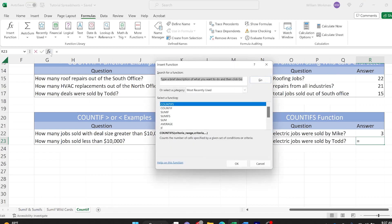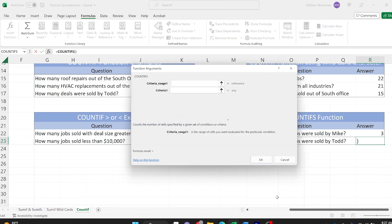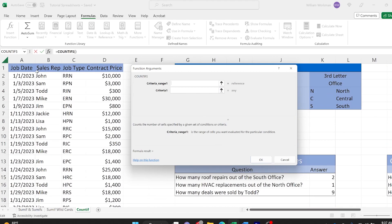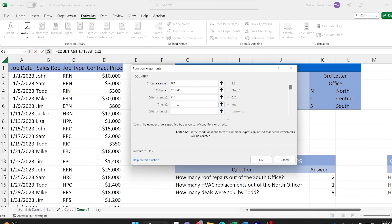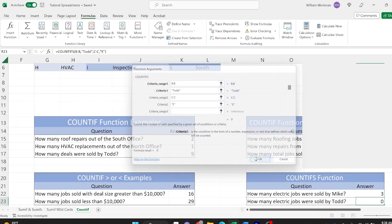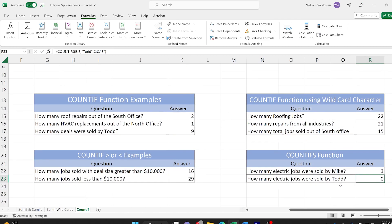Here's another question: how many electric jobs were sold by Todd? Insert Function, click COUNTIFS. This time let's start with the sales rep. Our first criteria range is column B, and we're searching for 'Todd.' Our second criteria range is job type, and we're searching for acronyms that start with 'E*' for electric jobs. So we're filtering by how many total jobs were sold by Todd, then narrowing it down to how many electric jobs were sold by Todd. Click OK — the number is zero. Todd's not an electrician.